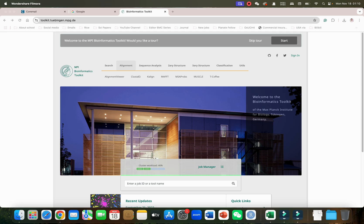They have classification tools and utilities. For this video I will be only focusing on the alignment tools.